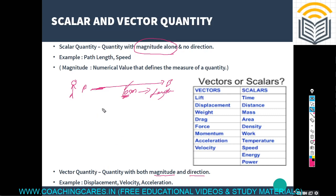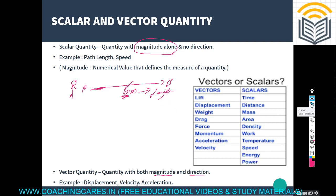Some examples of vector quantities are lift, displacement, weight, drag force, momentum, acceleration, and velocity. Scalar quantities include time, distance, mass, area, density, and temperature — none of these have a direction associated with them.